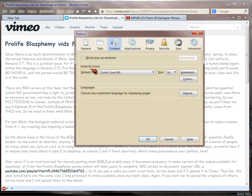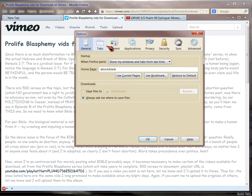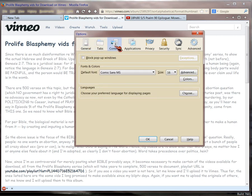and in the Content tab, you have a default font you can specify, and I prefer Comic Sans because it's most readable. You can specify the size, and I like 16.